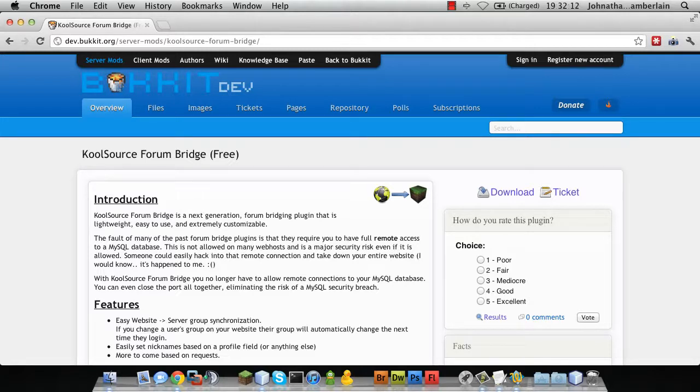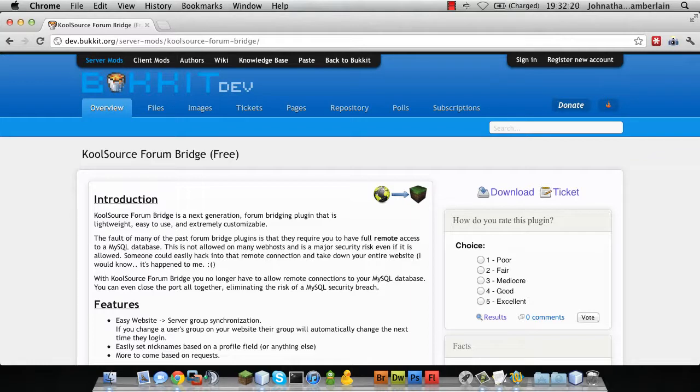In this tutorial, I'm going to show you how to set up and install CoolSource FormBridge and the web module for PHP BB3.